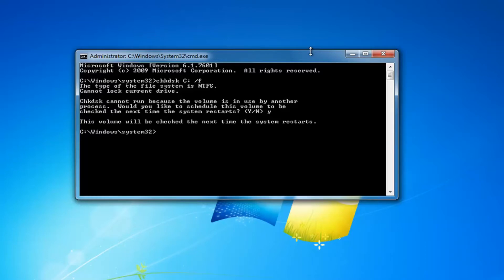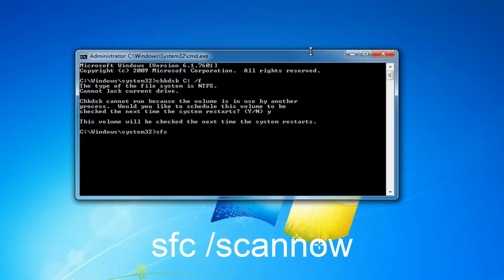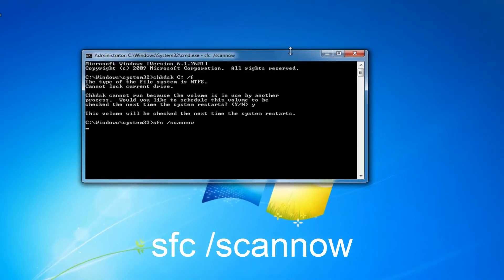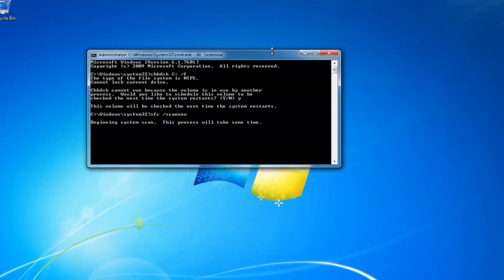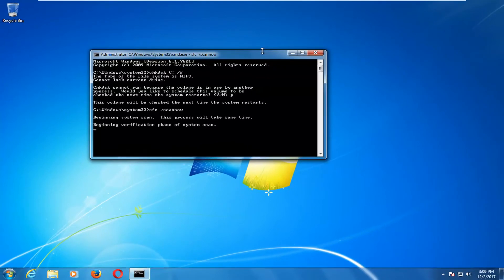Now if that does not work for you after you've restarted your computer, I'd recommend running an SFC. So go back through the command prompt the same way we did for the CHKDSK scan. This time you would type in SFC, space, forward slash scannow — note there are two N's in scannow, all connected directly to that forward slash. Then you want to hit enter and this will take some time to run this scan as well.